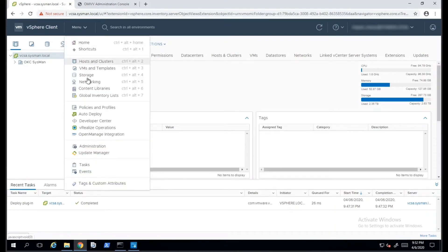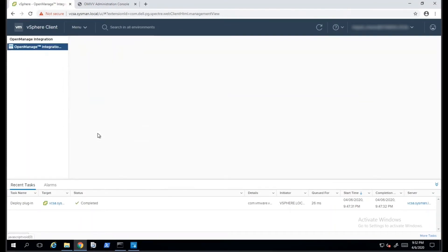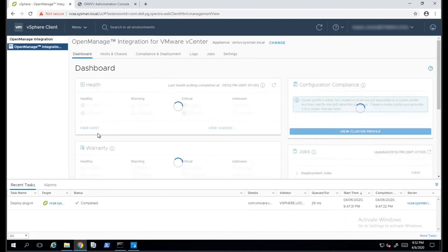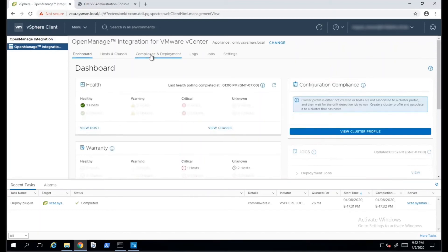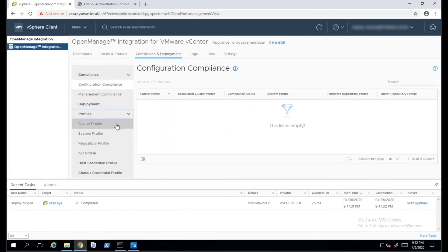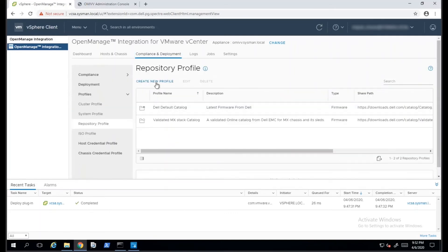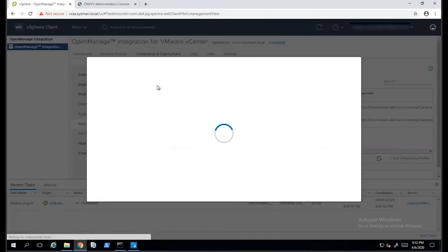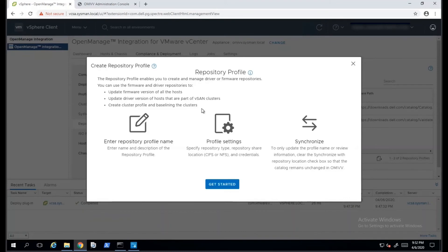Inside vCenter, we'll need to click on Menu and select the Dell OpenManage Integration Menu option. This will take us into the OMIVP interface inside vCenter. Once it finishes loading, we'll need to click on Compliance and Deployment, Profiles, and Repository Profile. The option given there will be to create a new repository.